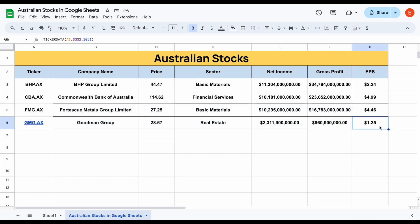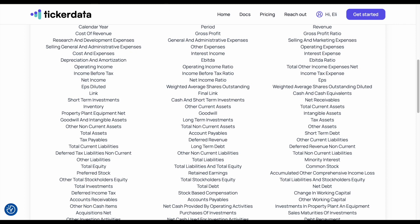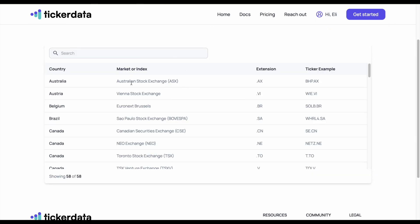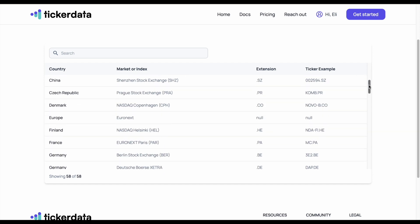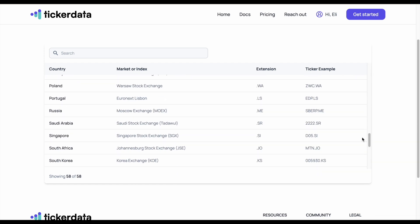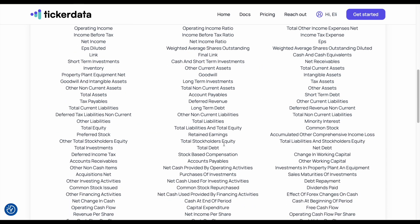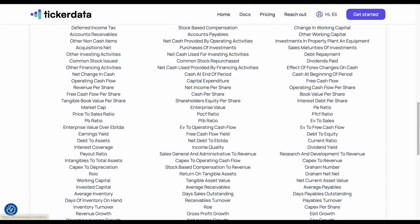This is a very powerful way to pull in this information, and the method we're going to use is a function known as TickerData. TickerData is a spreadsheet integration tool that I've created to automatically pull in stock information from stocks all over the world. In this video we're pulling in stocks on the Australian Stock Exchange, but with TickerData you can pull in information on stocks from all over the world and pull in hundreds of different metrics on these stocks.